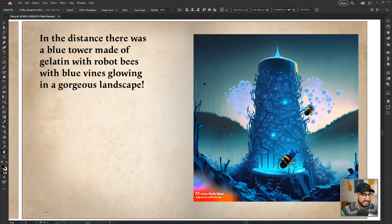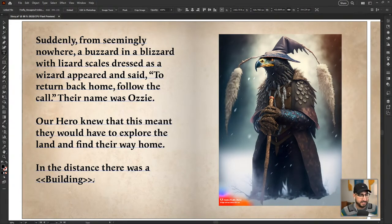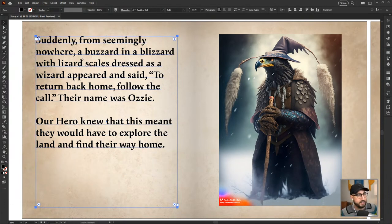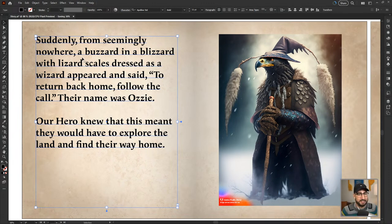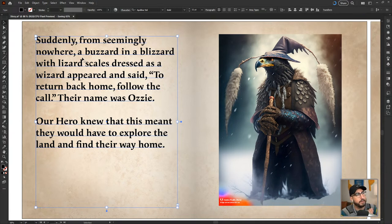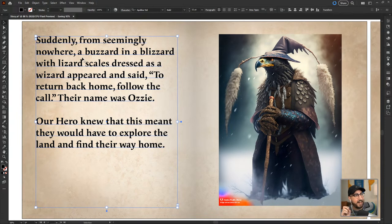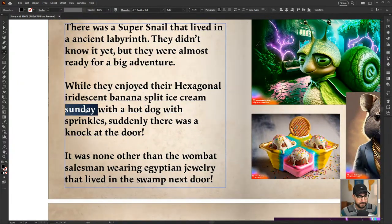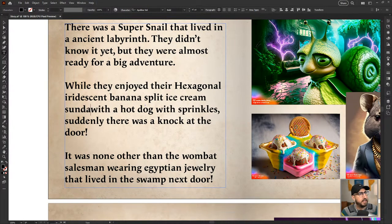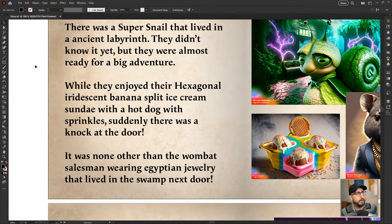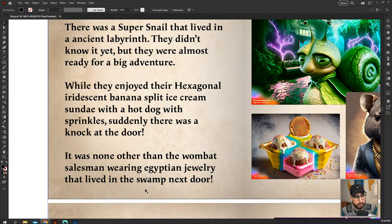With their best dressed, our heroes set into the dark forest. Lurking in the shadows was Kronos, an evil alpaca with red eyes and a golden necklace, who conjured an army of squirrels to attack with salt and cuteness. Our hero grabbed their candy cane sword, vanquished Kronos, then at the festival ordered a slime hot dog with a side of mushrooms. A bright light flashed and a portal opened, sucking our hero into a haze of light and smoke. As the portal came to a close, our hero found themselves standing over a breathtaking bioluminescent ocean landscape with islands, organic vines, magical fog, and glittering fireflies. Suddenly a buzzard in a blizzard with lizard scales dressed as a wizard appeared — Ozzy — and said 'to go back home, follow the call.' In the distance: a blue tower made of gelatin with robot bees and blue vines glowing in a gorgeous landscape.